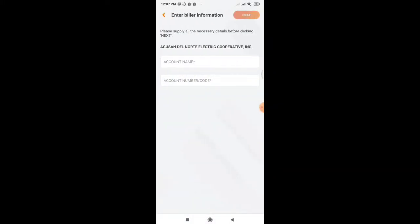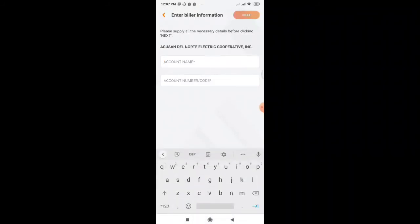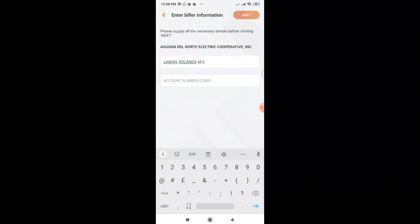And then here, we have to input the account name that is reflected in our Aneco bill. By the way, please don't forget to subscribe to our channel after the video. Click next.